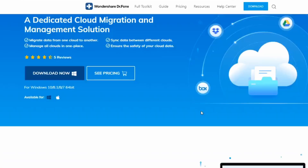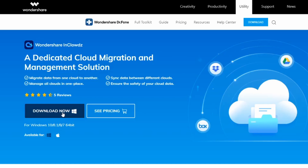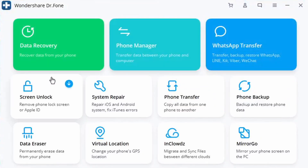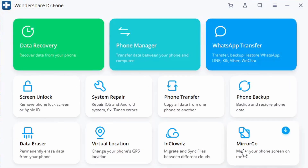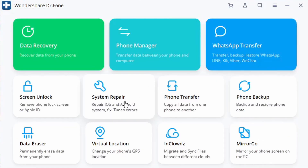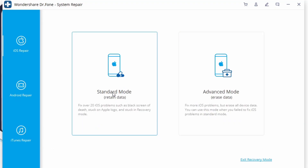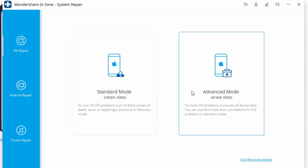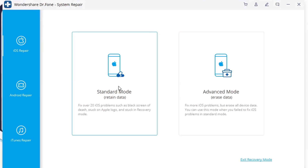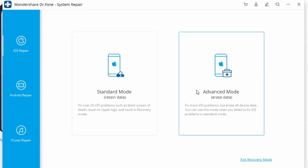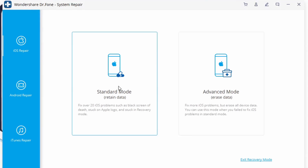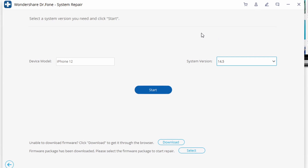Go to Dr.Fone's website, download and install the software — available for both Windows and Mac — then launch it. Choose System Repair to start the process. There are two optional modes to fix the iPhone reboot loop problem. After entering the system repair module, click on Standard Mode. When the next window appears, type in your iOS device's information such as the model and iOS version, then click Start.